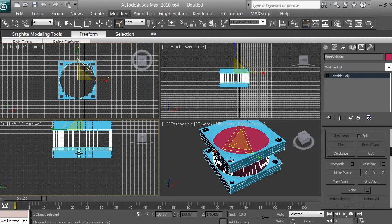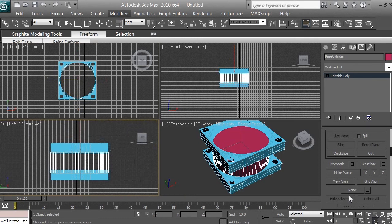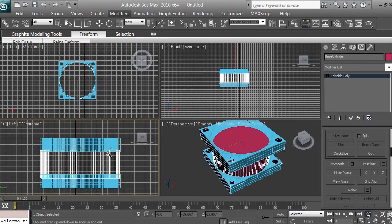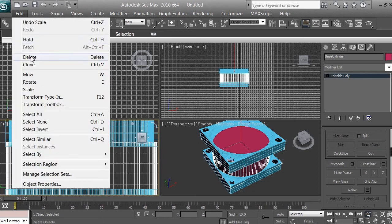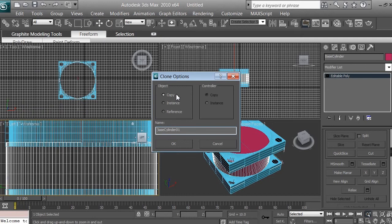Click on the left viewport and use the pan view, then use the zoom tool to get out of the base box. The next thing we want to do is create a copy — make sure your cylinder is selected, go to Edit, Clone Object, select Copy, and click OK.